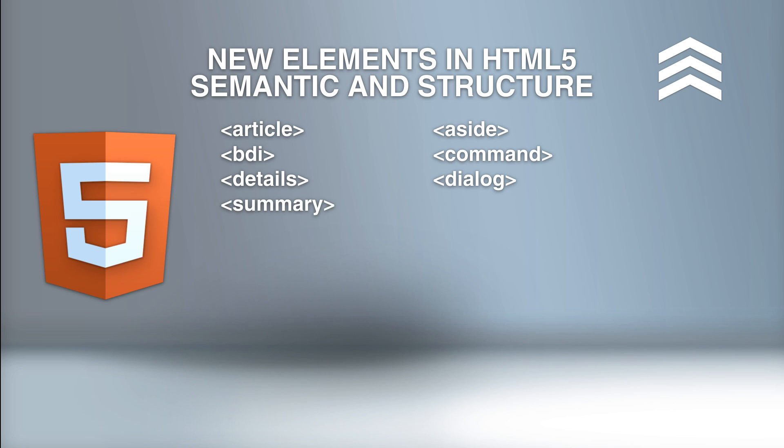Summary defines a visible heading for the details element. Figure specifies self-contained content, like illustrations, diagrams, photos, code listings, and so on. Fig caption defines a caption for the figure element.